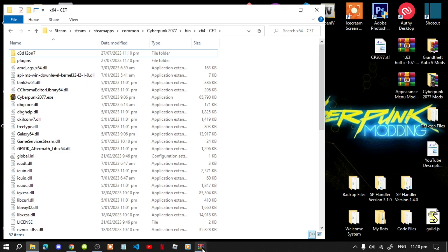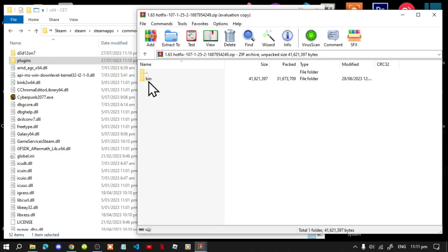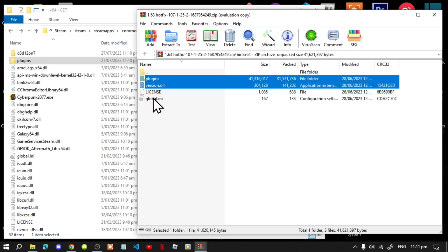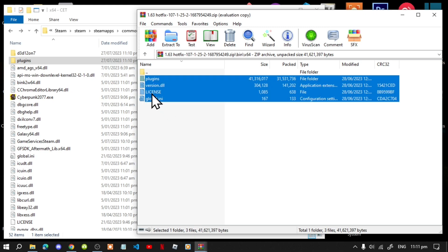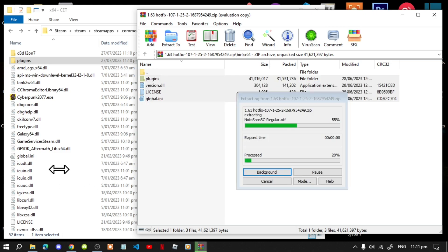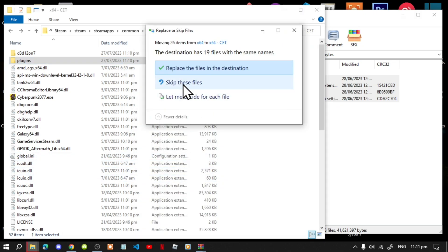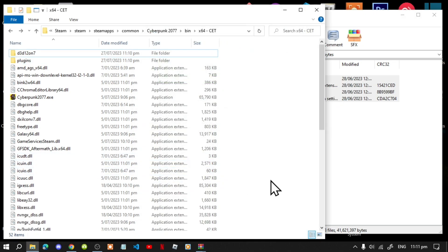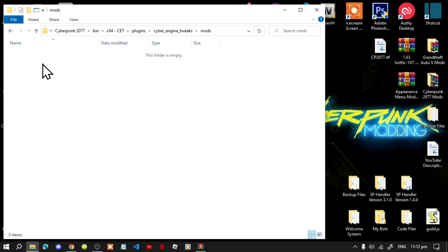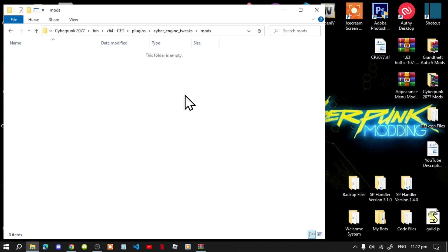The first mod we need to install is Cyber Engine Tweaks. Open up your Cyber Engine Tweaks extract folder, go to your bin folder, then your win64 folder. Now select your plugins folder, your version file, global, and license too — really important — and drag all the files and folders inside your new CET folder and replace them. My game is now fully updated with Cyber Engine Tweaks.